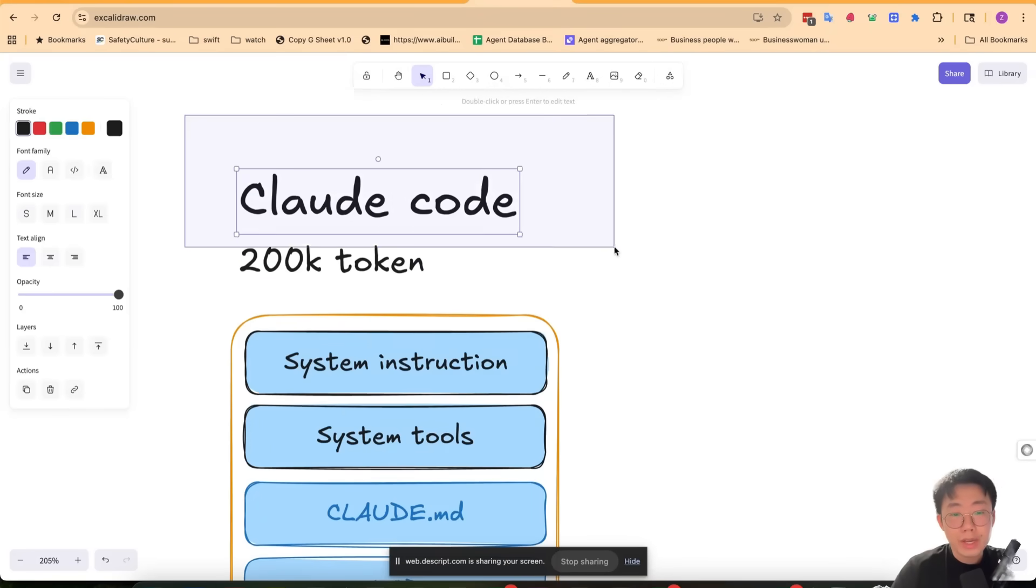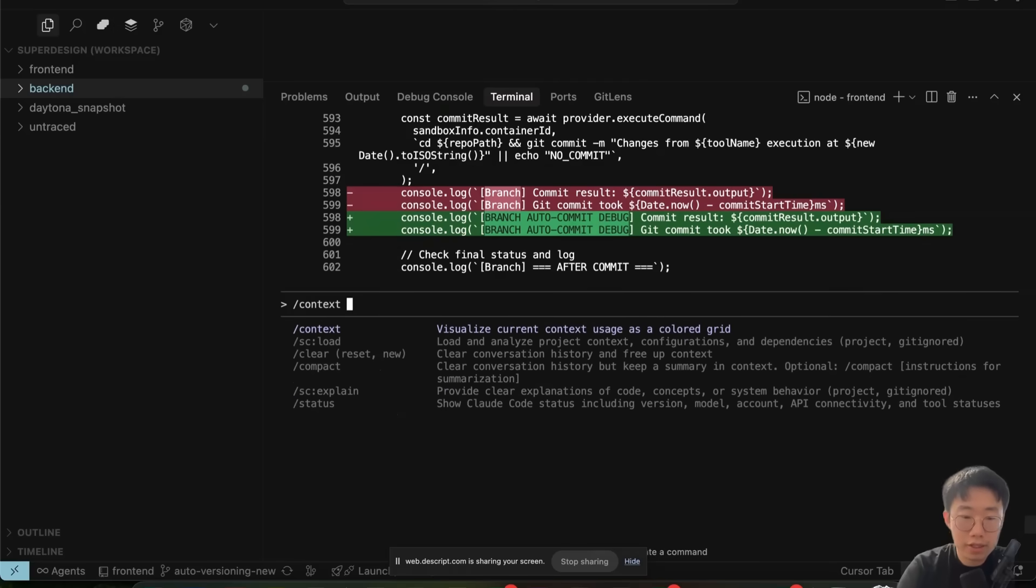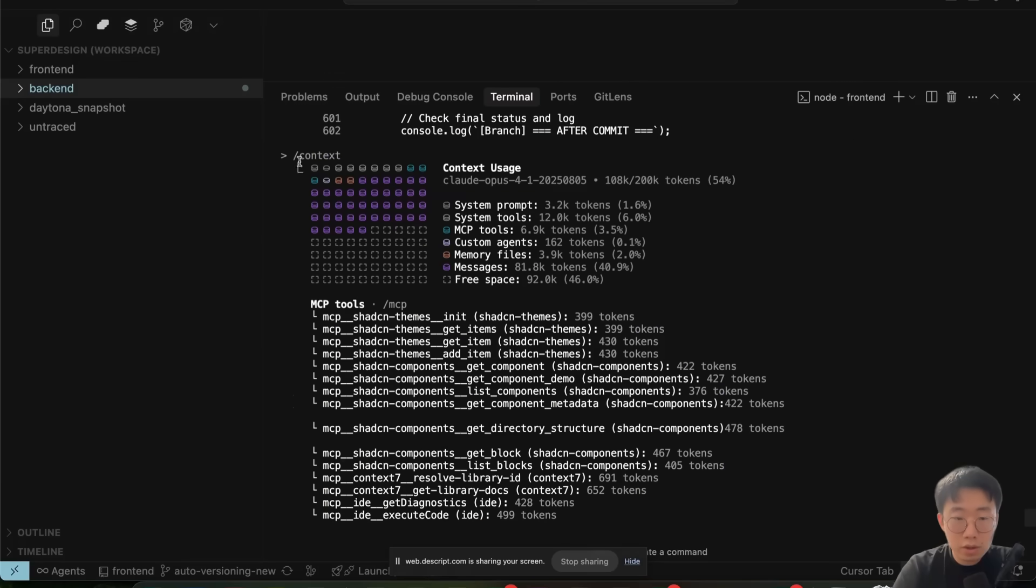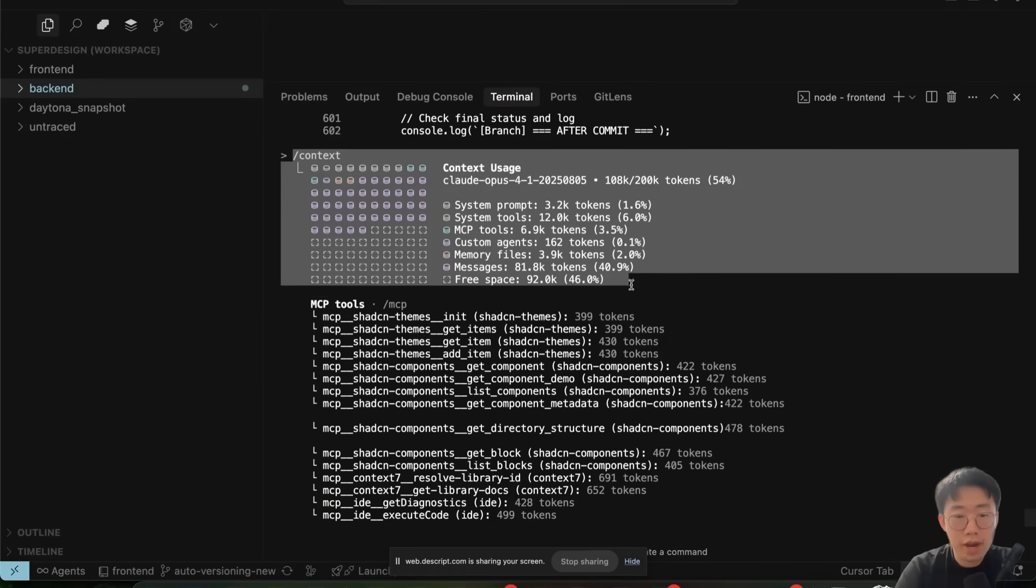As we know, coding agents like cloud code have a 200,000 token context limit by default. If you run slash context in your cloud code, you will see a breakdown of token consumption across different categories.